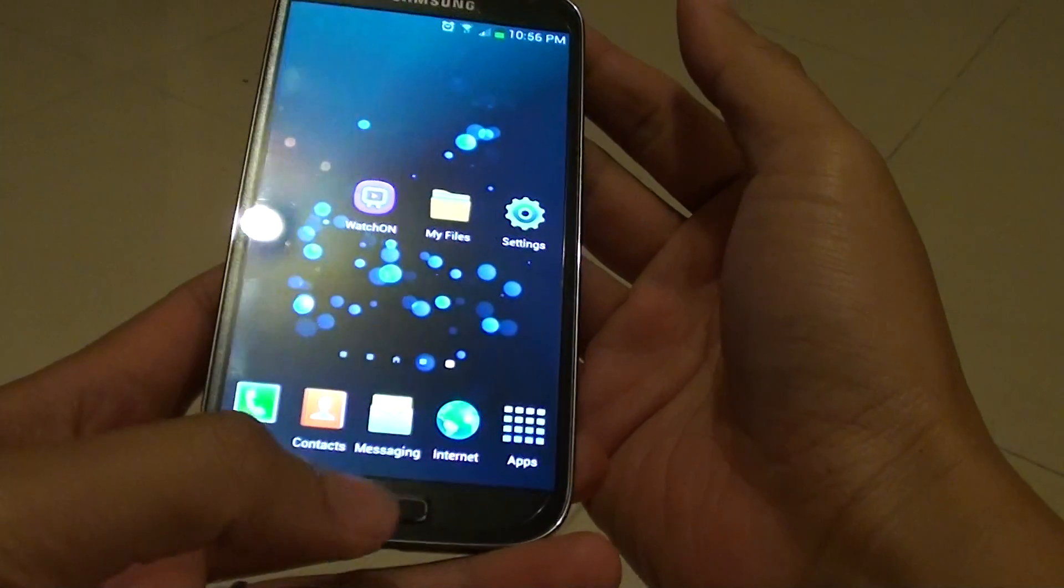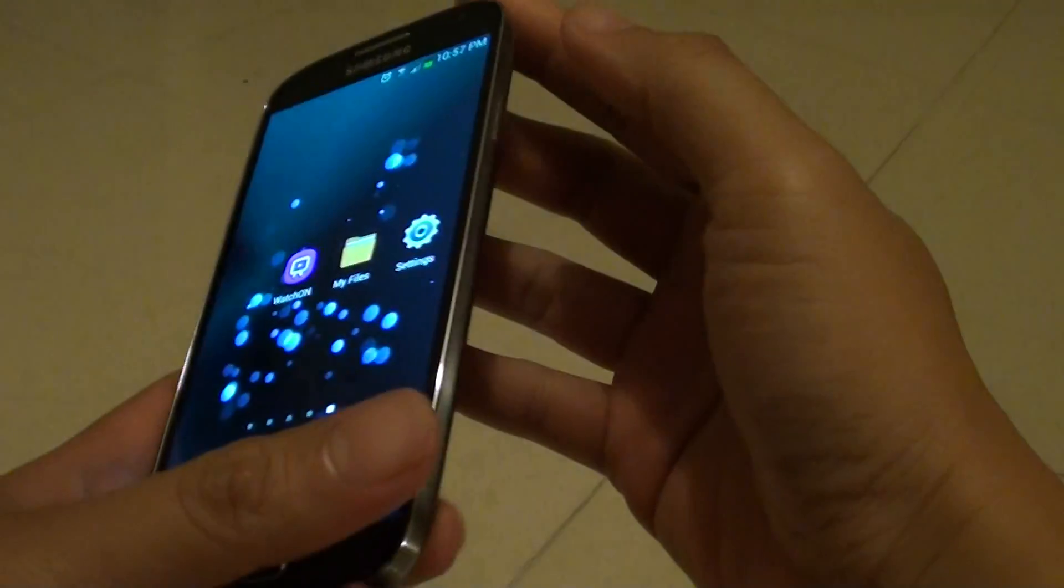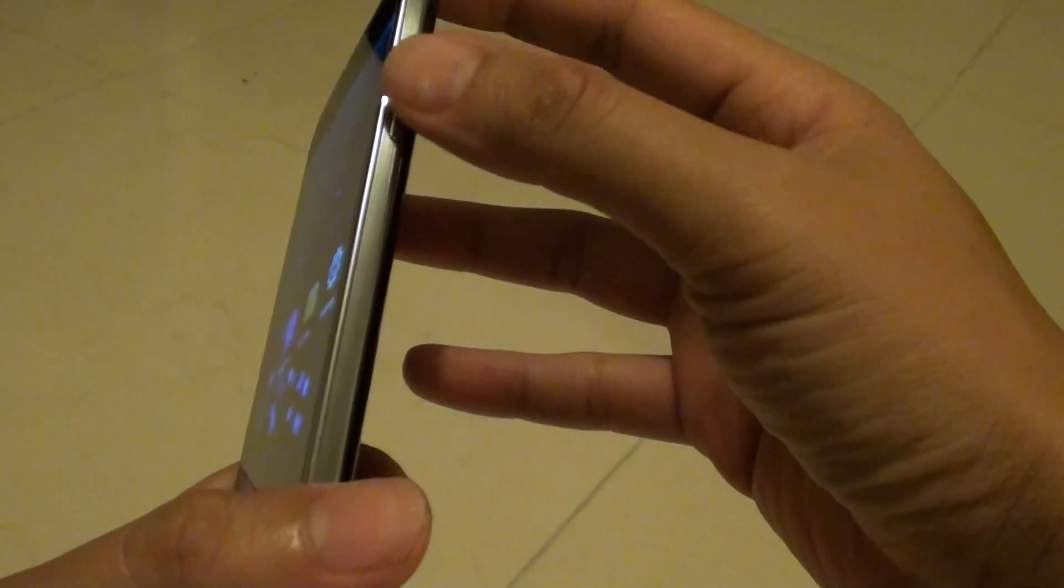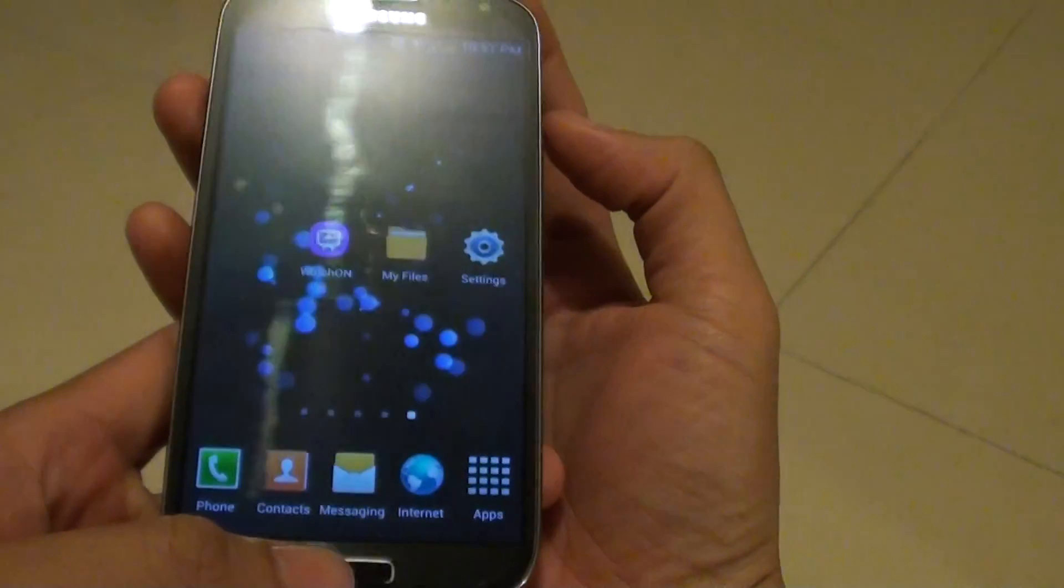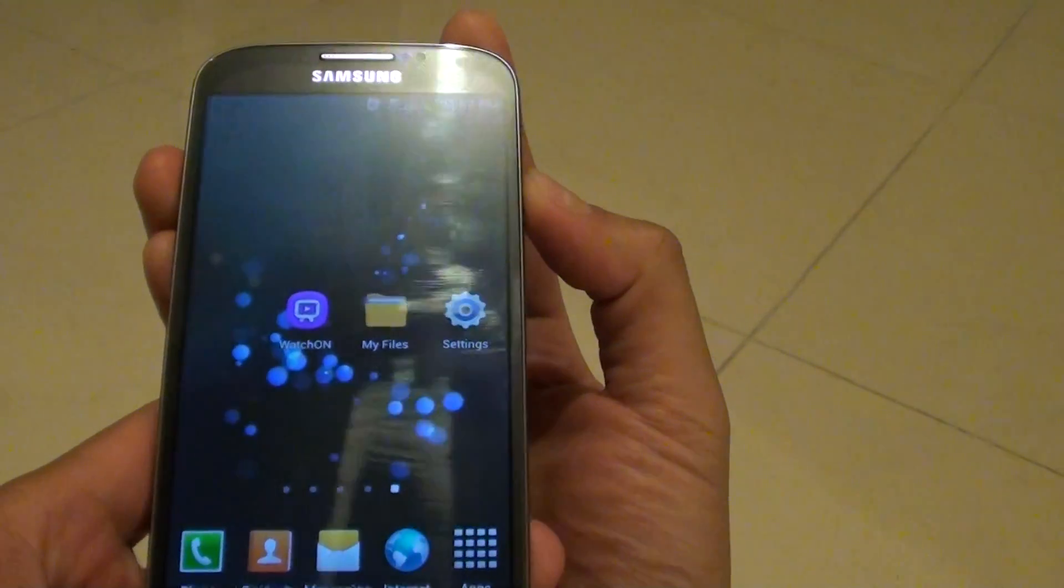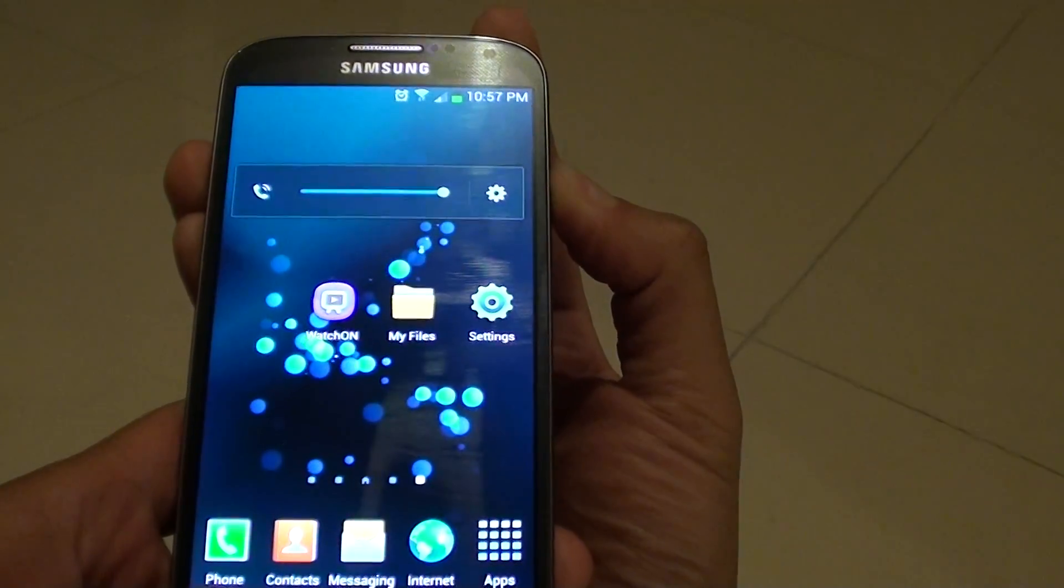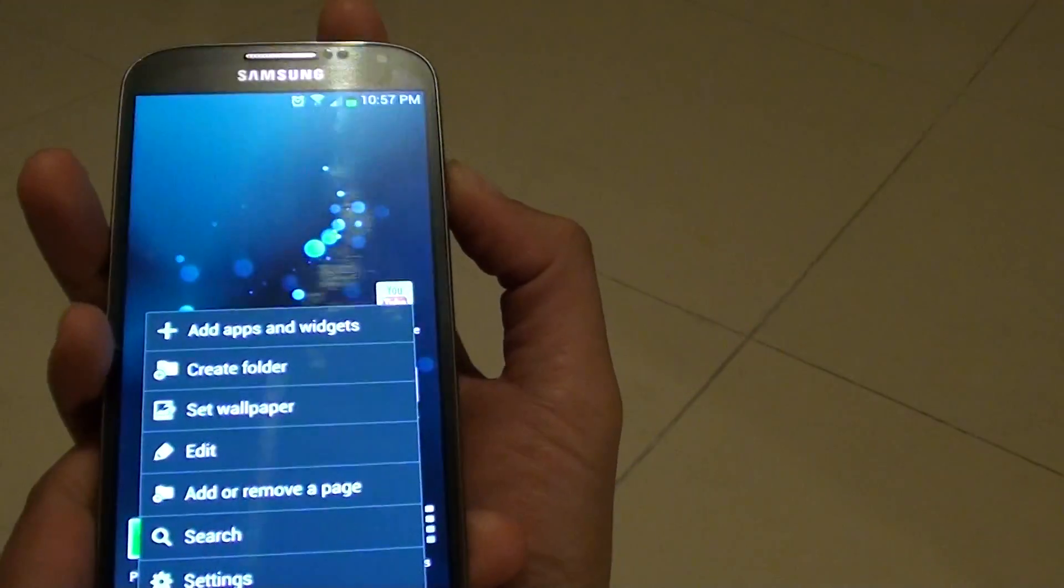You can do so by pressing and holding the home key here and the power key on the side here, all at the same time. So we go and press the two keys at the same time. Try again.